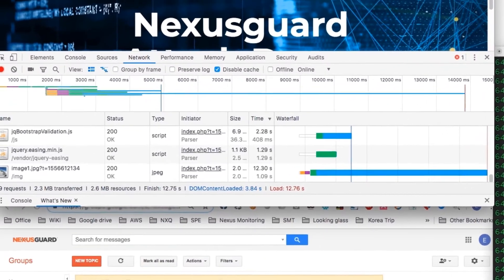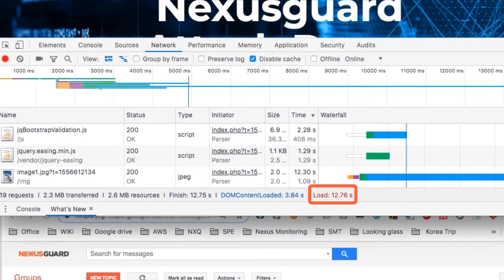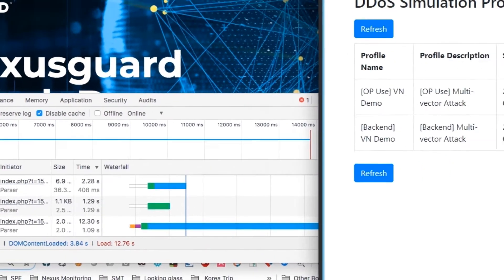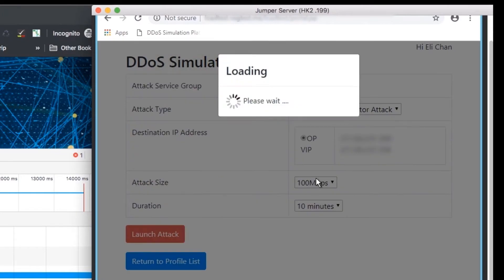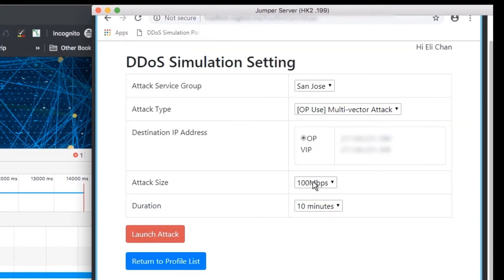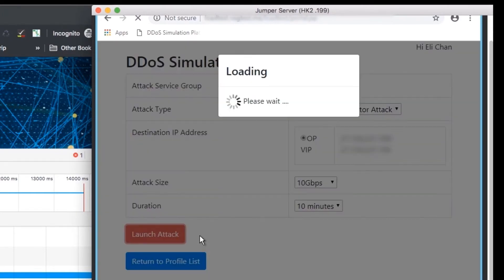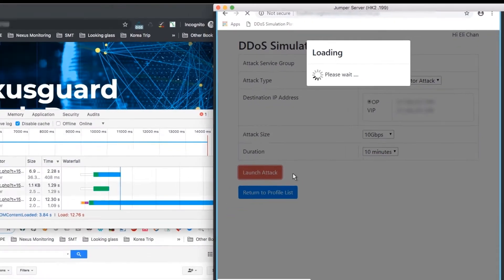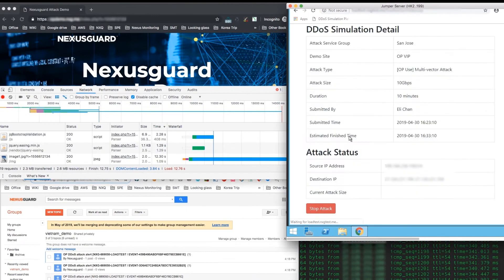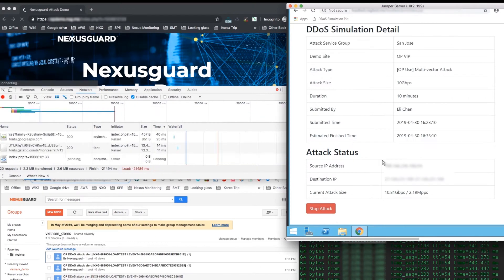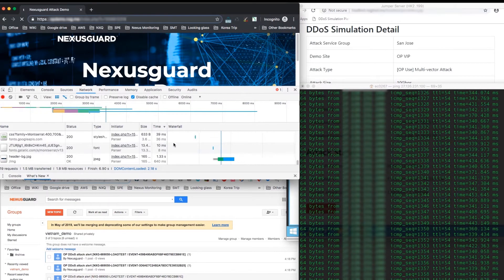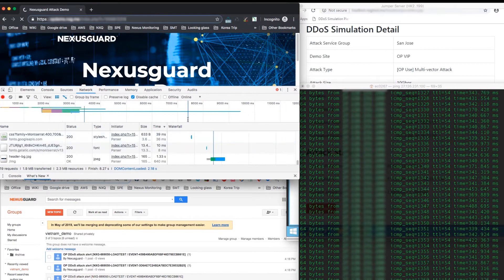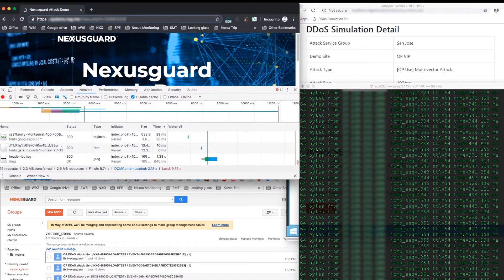We will launch a 10 gigabytes per second attack and see if the website is affected. While the attack is happening, the latency of the ping on the website did not change or even timeout.